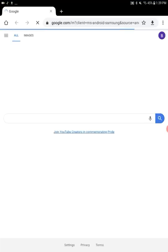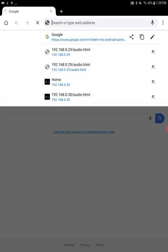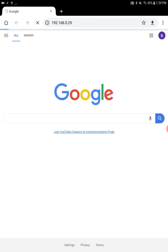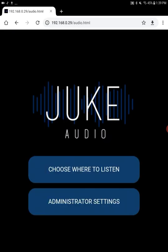Now we need to tell the browser Juke's IP address. In this particular case, the IP address is 192.168.0.29 and you're going to want to follow that with forward slash audio dot html as you see along the top bar.